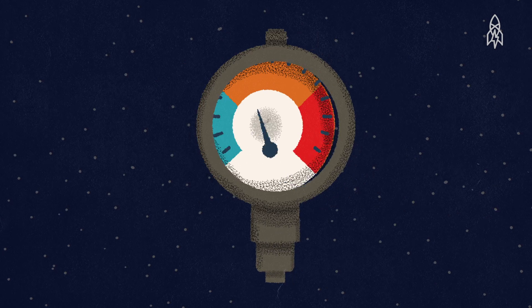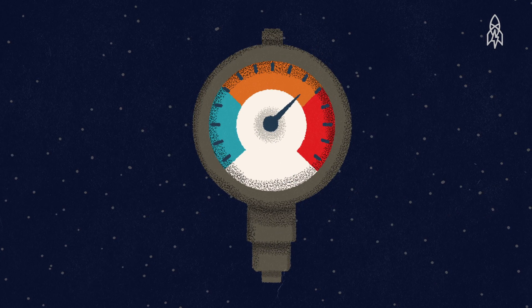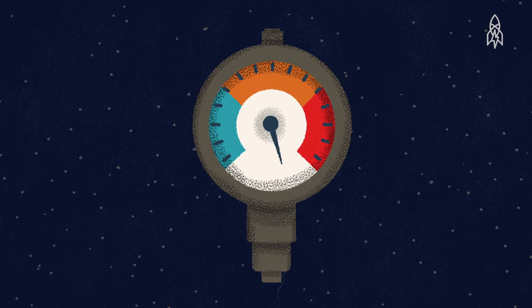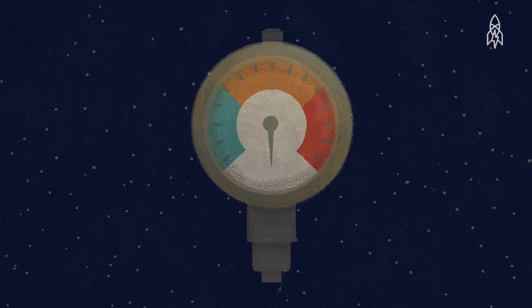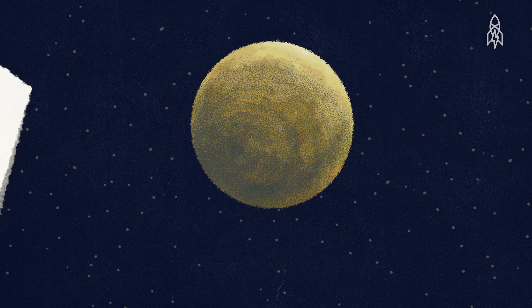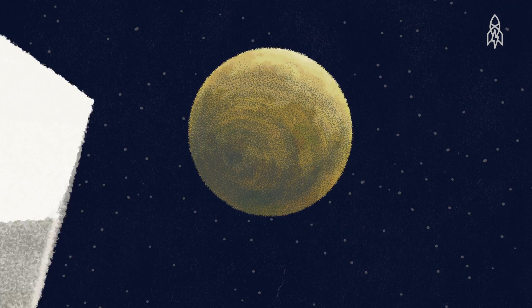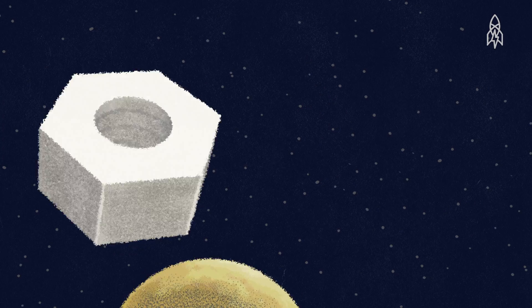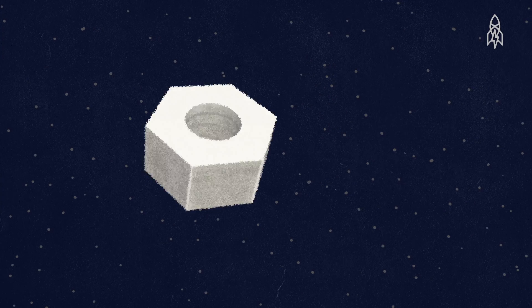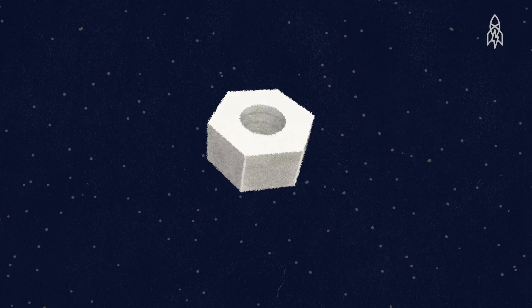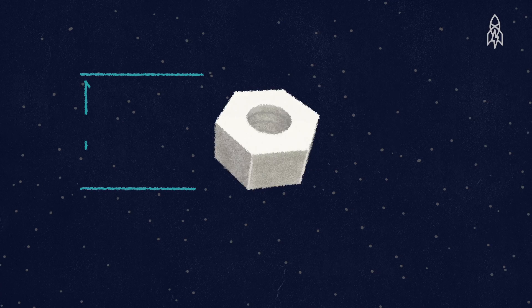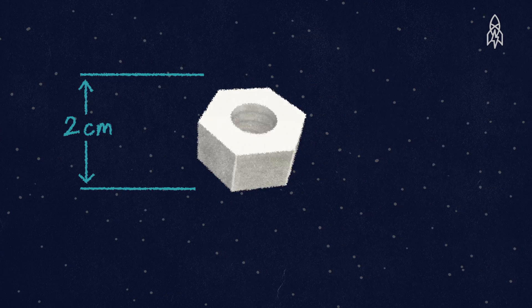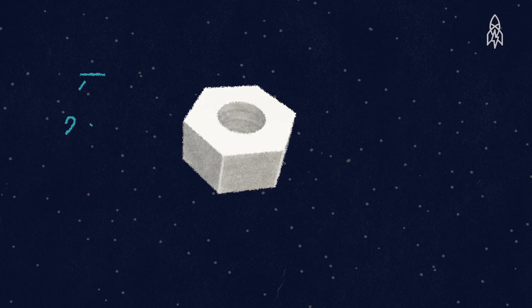I think the biggest emergency is loss of pressure or depressurization. If something's coming at you and hits the space station, that's going to cause a breach. It could be something as small as two centimeters in diameter that could do a lot of damage.